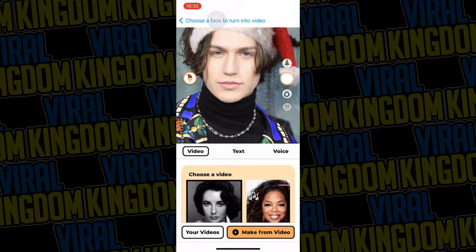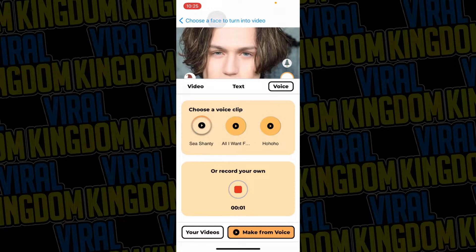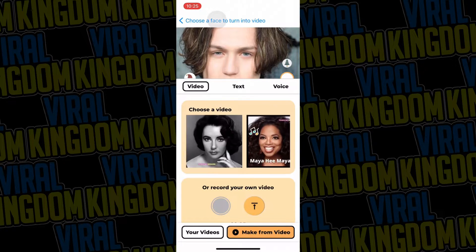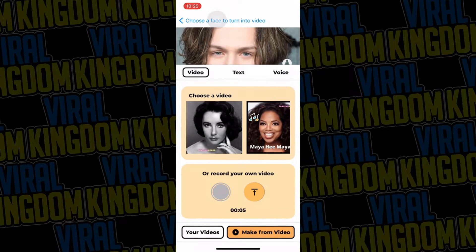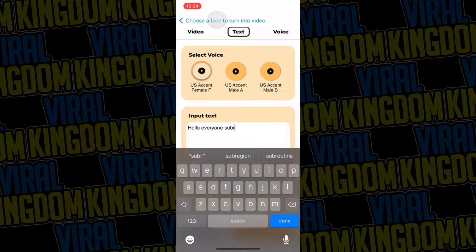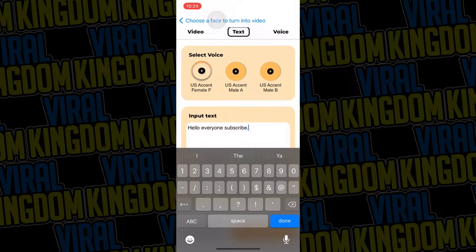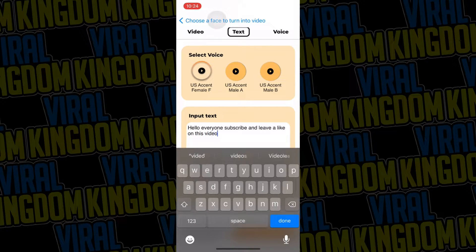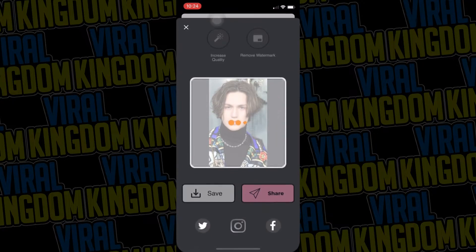You can do different variations. One option is doing a voice recording — you can record your own voice and have it say whatever you want, like 'Hi, my name is Lil Huddy and I want you guys to subscribe to the Viral Kingdom.' Another option is playing one of the preset songs — they have 'Cash Me Outside,' sea shanties, and all these different sound bites. The next option is text: you can choose an accent — American, UK, Australian, male or female — and type whatever you want in the text box.